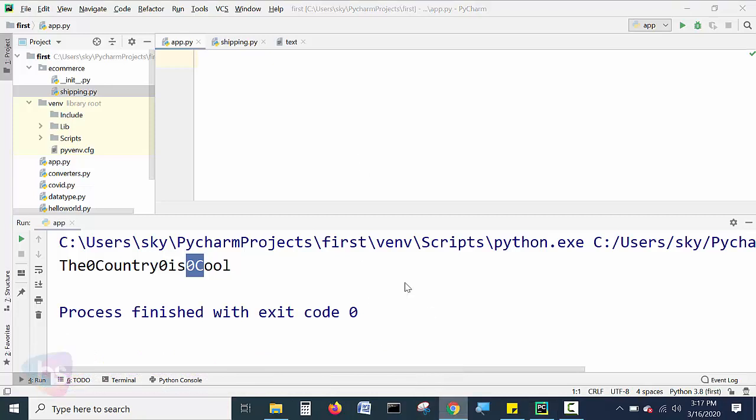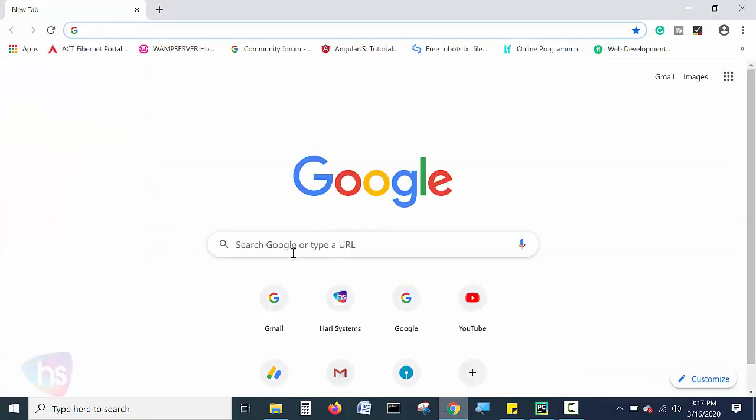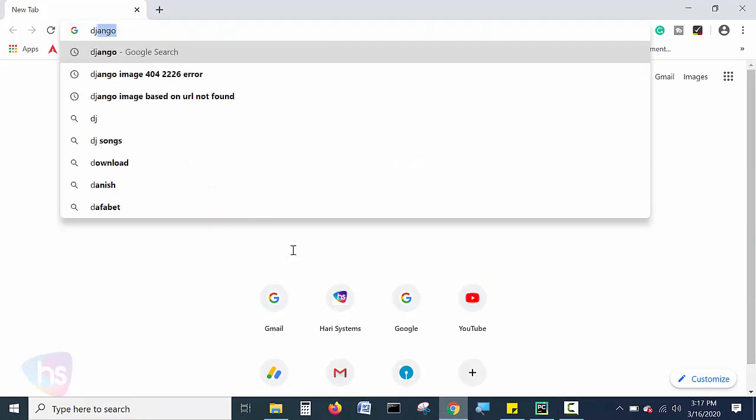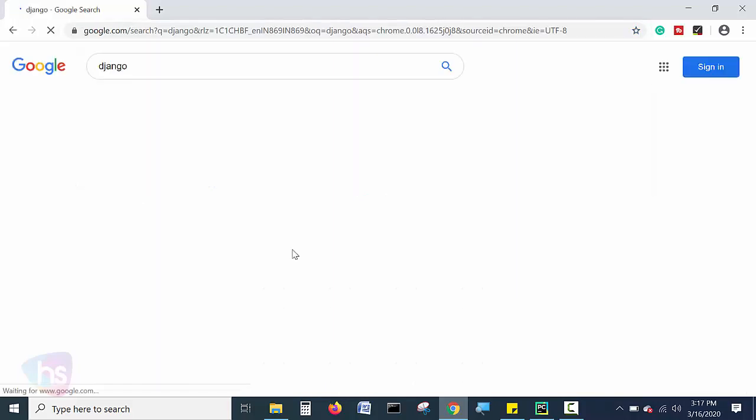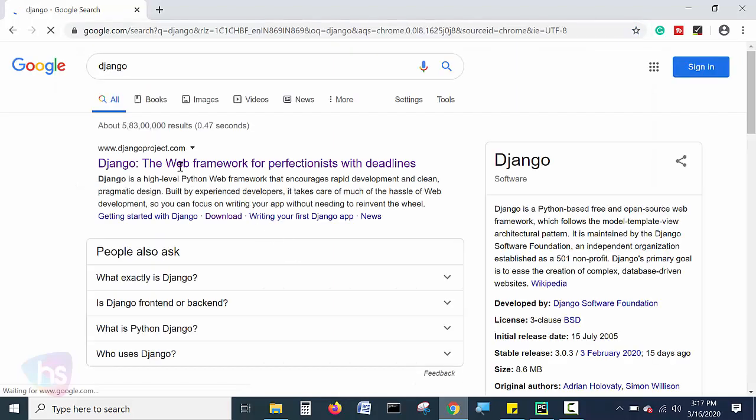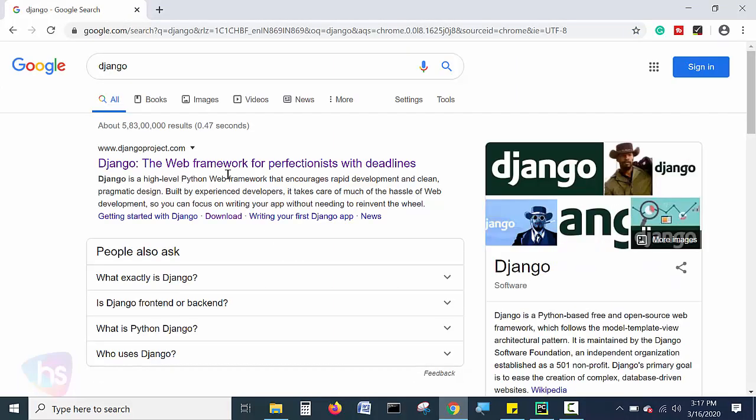Go to Google and search about Django and hit enter. Now you will see Django, the web framework for perfectionists with deadlines.